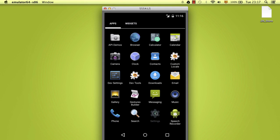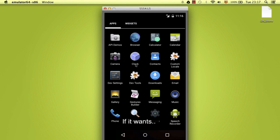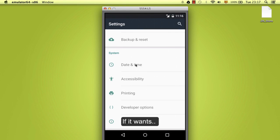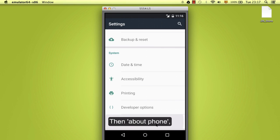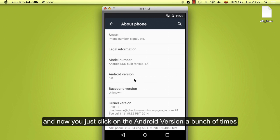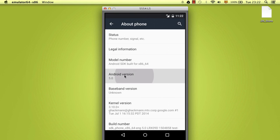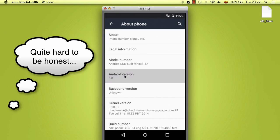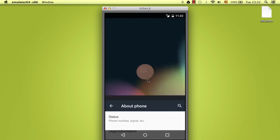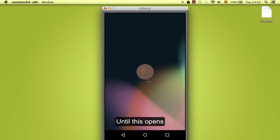Okay, so you go to settings, then about phone. And now you just click on the Android version a bunch of times.